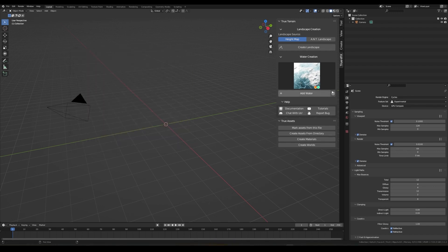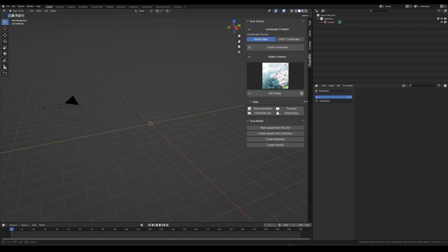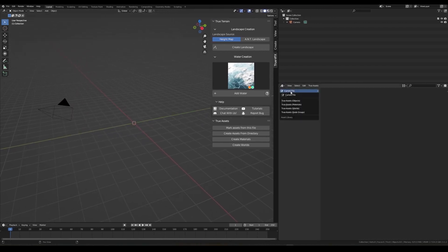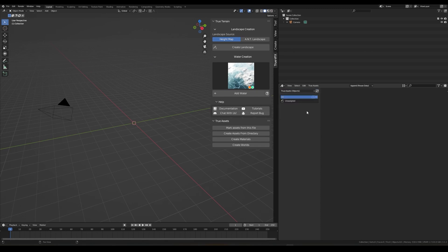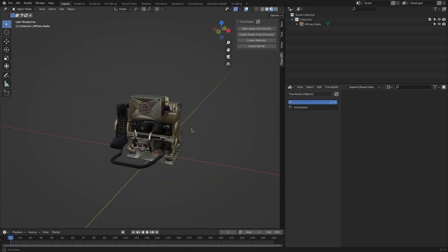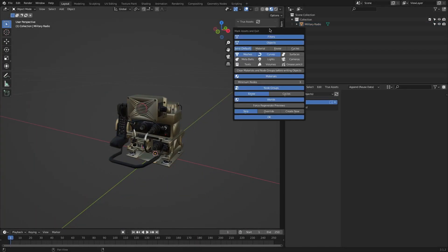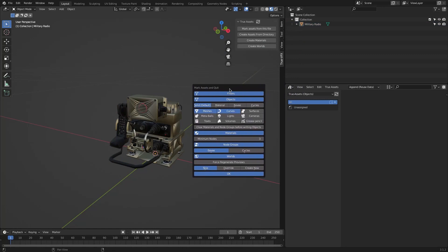All your important assets will be in the assets browser. To start importing stuff, you can do that from the add-on window in the N panel of your 3D viewport under TrueVFX, where you get four options. We have Mark Assets from this file, which gives you more options to specify the assets you want to mark for your project.